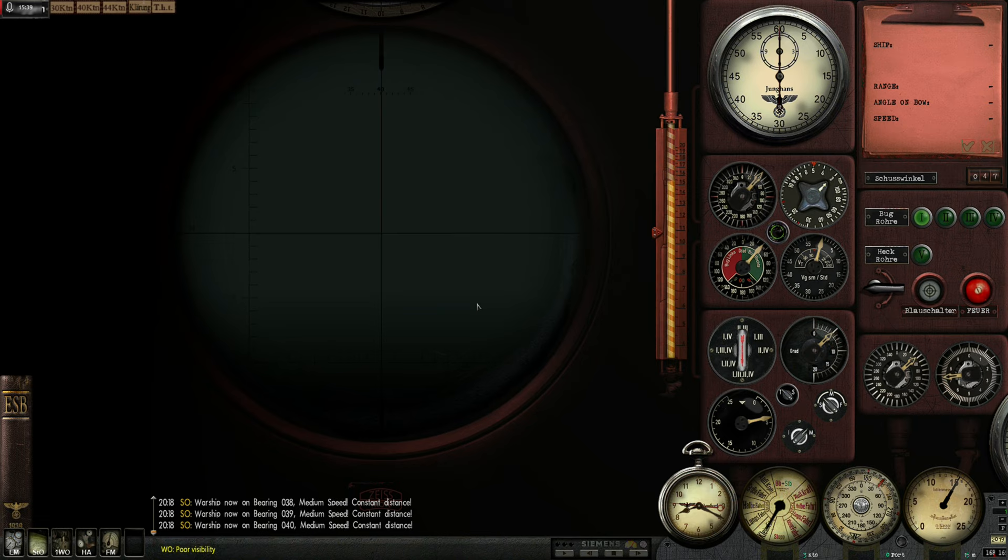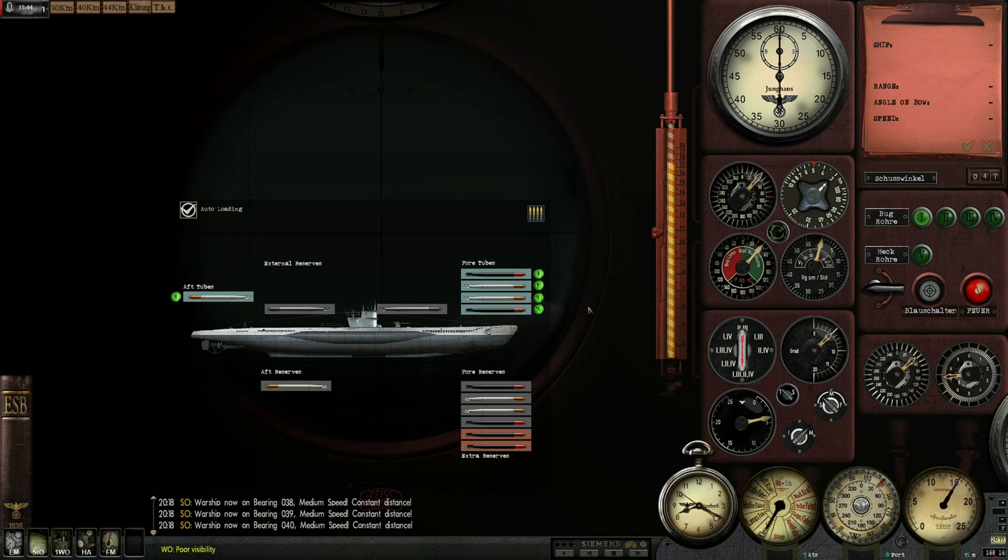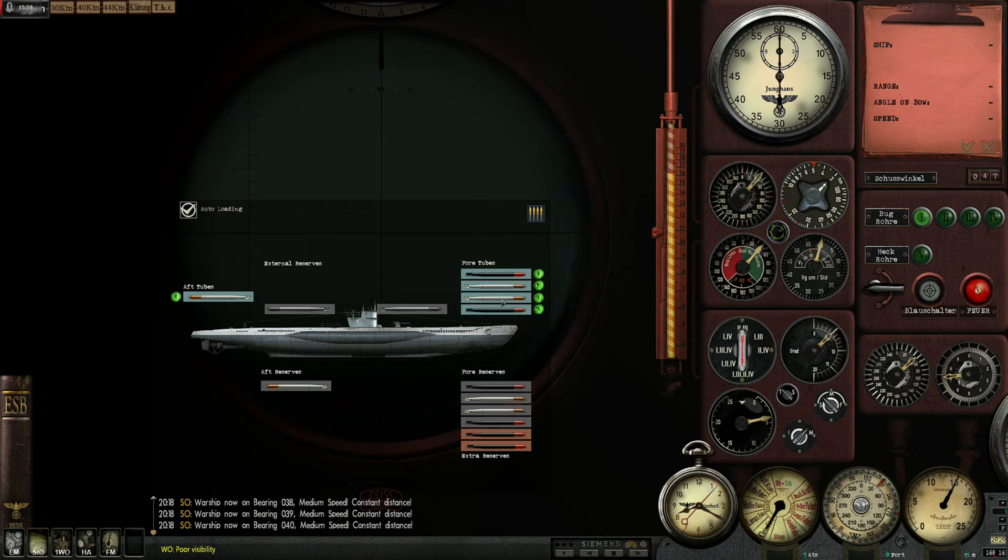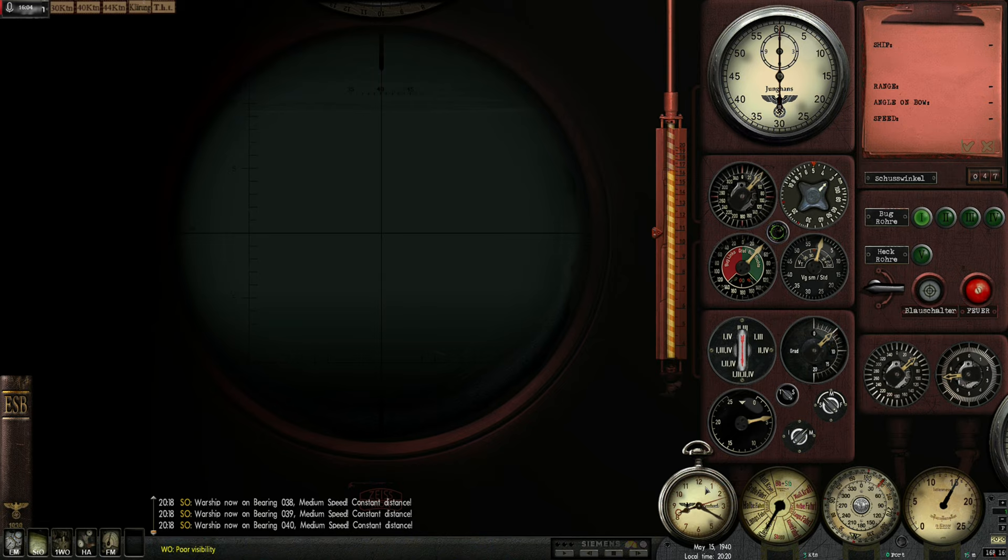I need a really big freighter out there. Next problem. In my tubes I have loaded in tube number 1 and 4 electric torpedoes. In tubes number 2 and 3 steam torpedoes. I do not want to fire the steam torpedoes in this attack because these leave a very visible bubble trail on the surface. And while it is already past 8 pm, it is not dark yet.